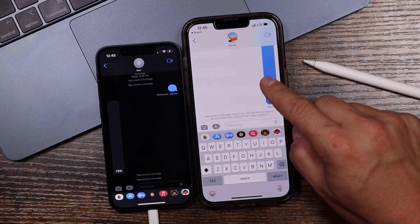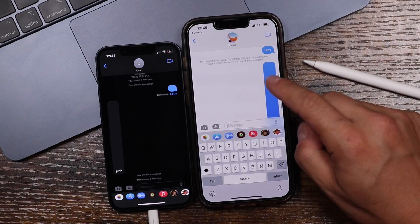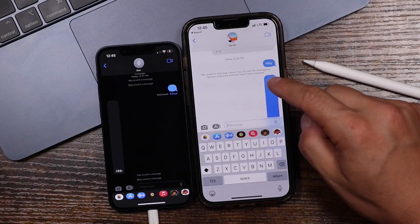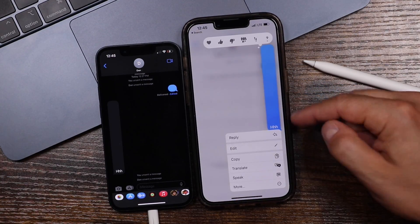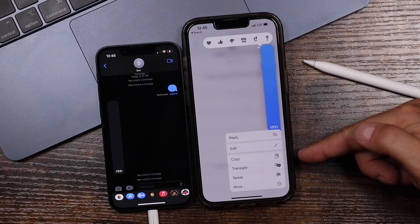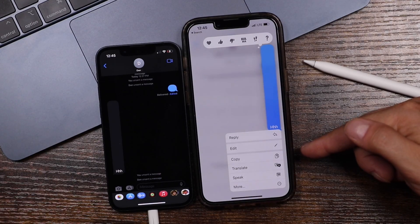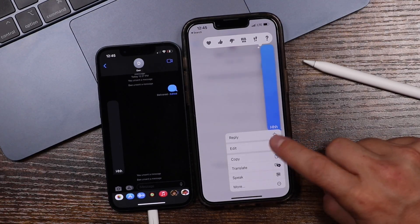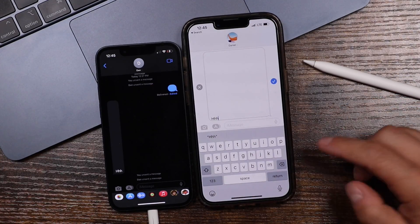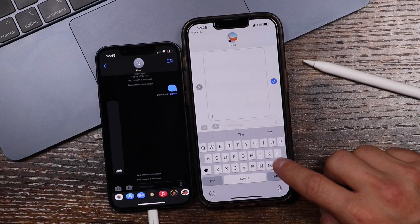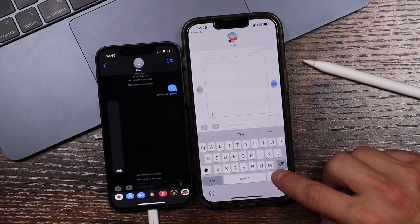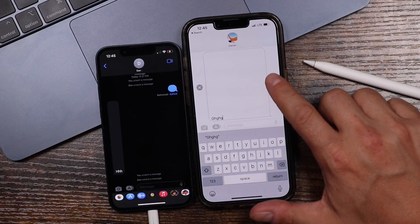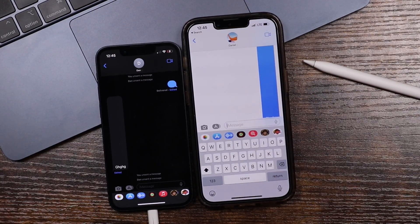Now old messages — for example, this one here I sent earlier in the day, around 12:24 it looks like — if I tap on that, I don't have the ability to remove it or to unsend it, but I do still have an Edit option, which is good enough for most of us. You can still remove everything here, remove whatever you wanted, then type something else, and you'll see it changes right there.